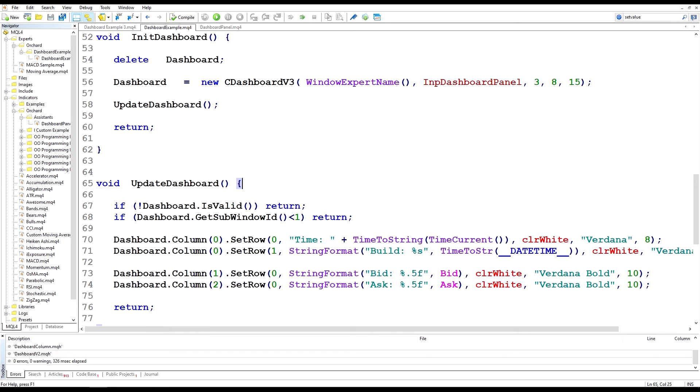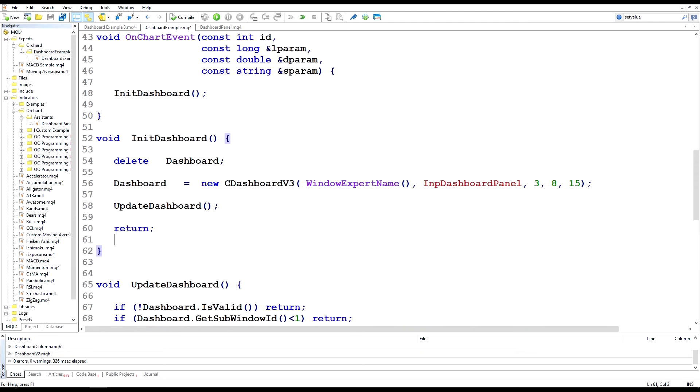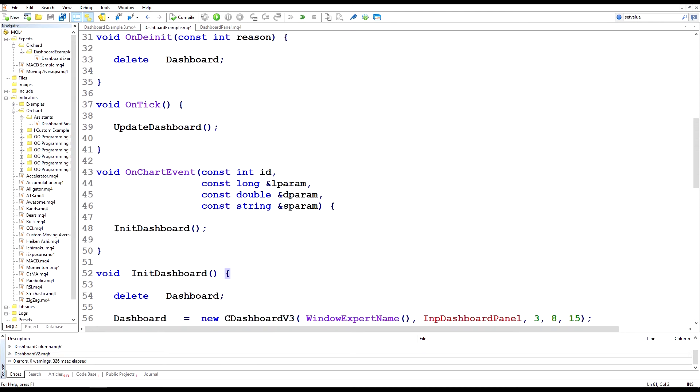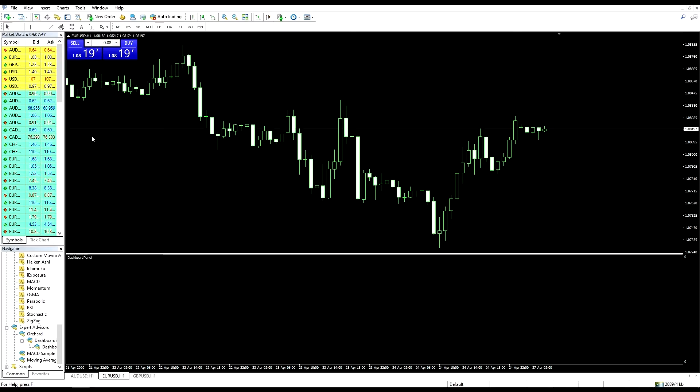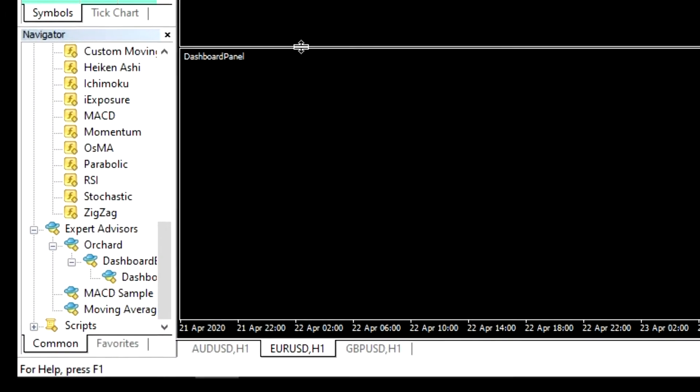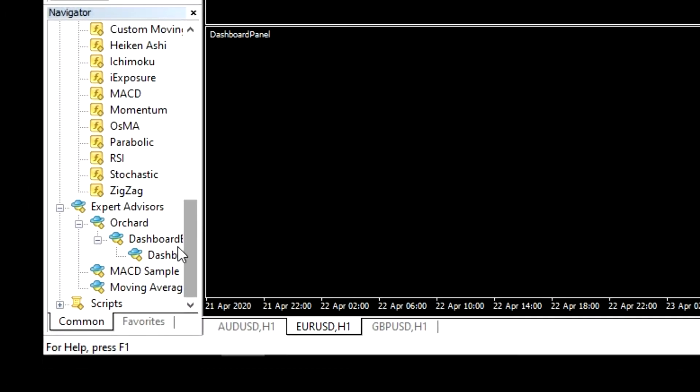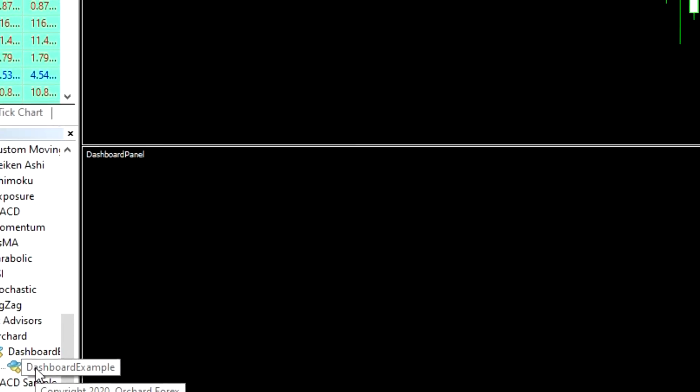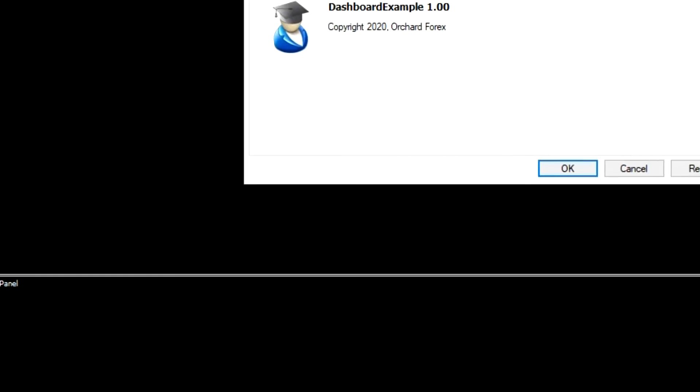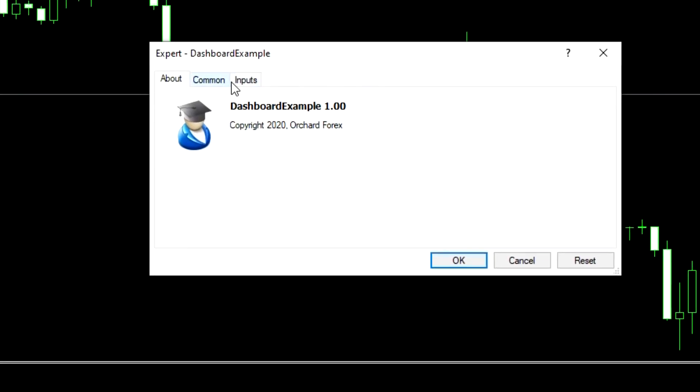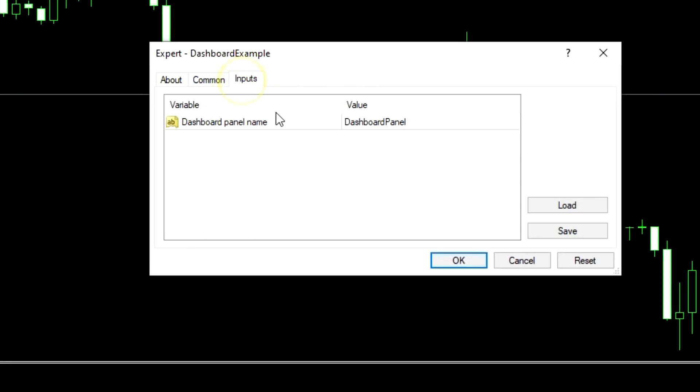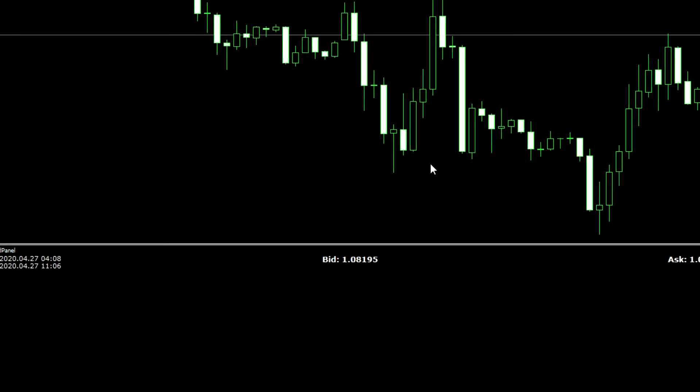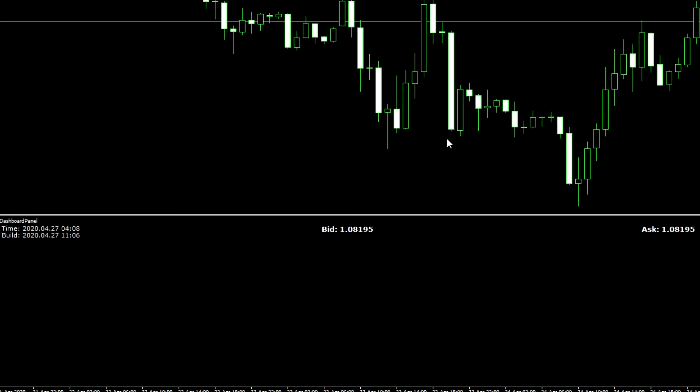And then we'll go across to the chart and I'll load the expert up and you'll be able to see this expert showing information in that second panel. Back on the chart, I still have the indicator running that has the separate dashboard panel and now I'm going to load up that expert again. You can see I've got the default value for the input being the name dashboard panel which matches the name the indicators using. I just say OK and you can see that now it is displaying information in this second panel.